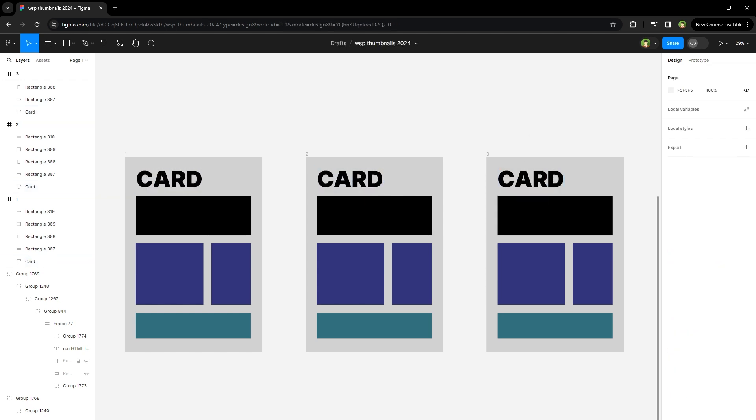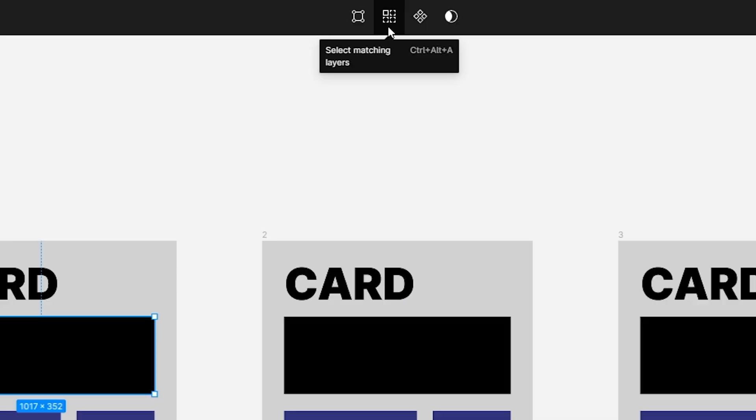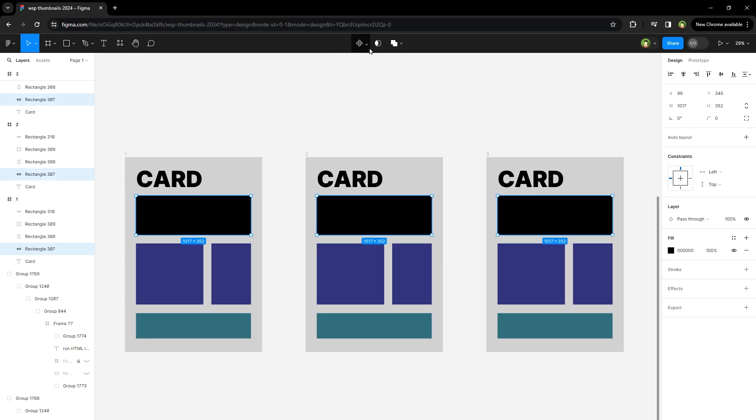Then we have the select matching layers feature. We can select matching layers. Click on one layer, go over to the top and click this icon. It will select all matching layers across all frames.